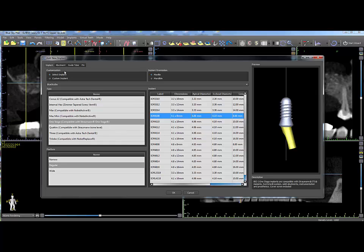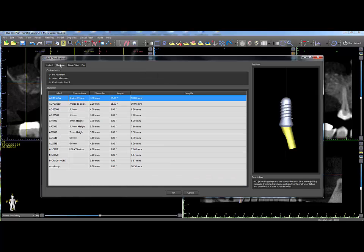To add an abutment, click on the Abutment tab on the top, click Select Abutment if not already selected, then choose the abutment desired.